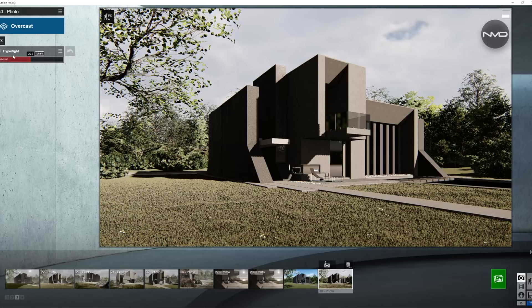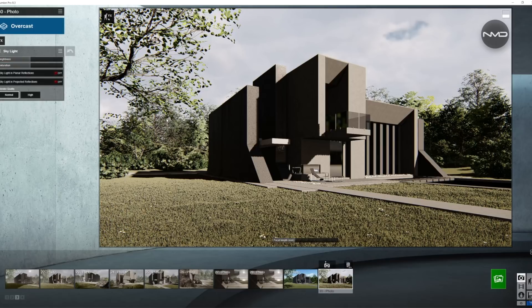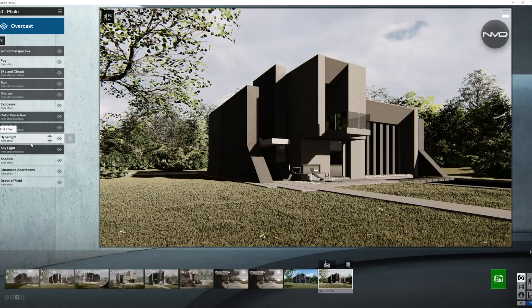Moving on to hyper light — I don't have to adjust this today at all, because we will basically not see into the interior and the glass will be reflecting light anyway, so we'll just leave it as it is. Skylight is the same thing here — the house is not surrounded by too many reflective surfaces and there will be almost no reflection from the grass, so we can leave the presets as is. We're just going to turn on the planar and projected reflections and set the render quality to high. As I always mention in my tutorials, the changes from those two effects won't be visible in the viewer — you need to do a couple of test renders to see the changes.